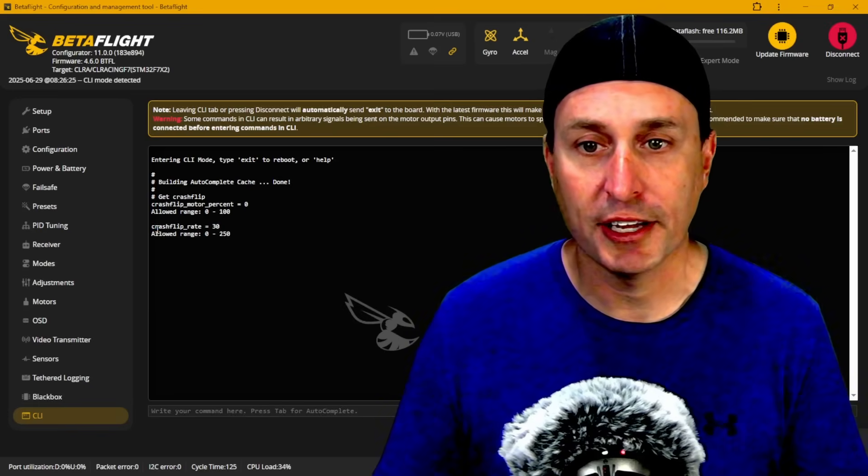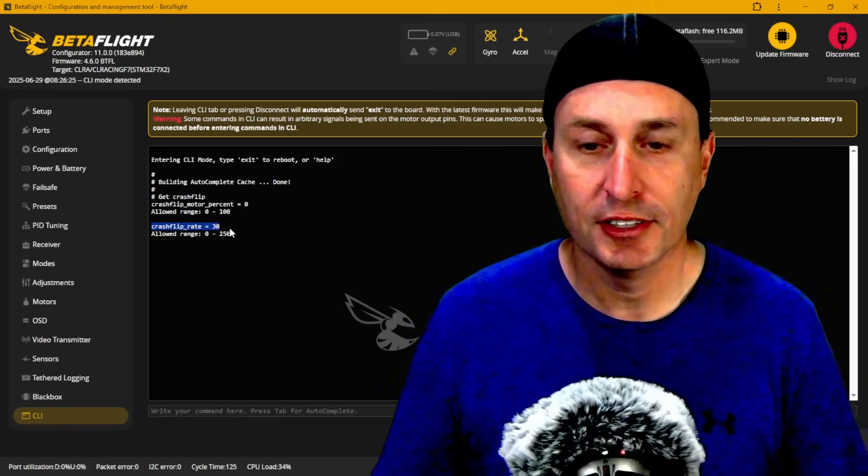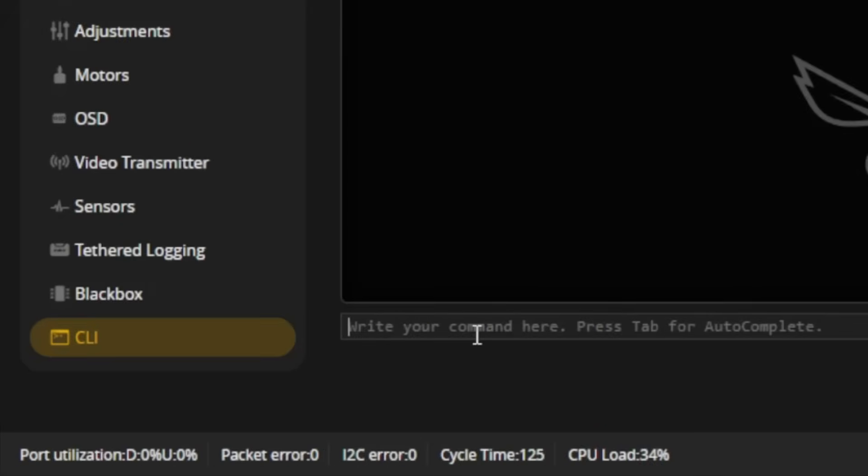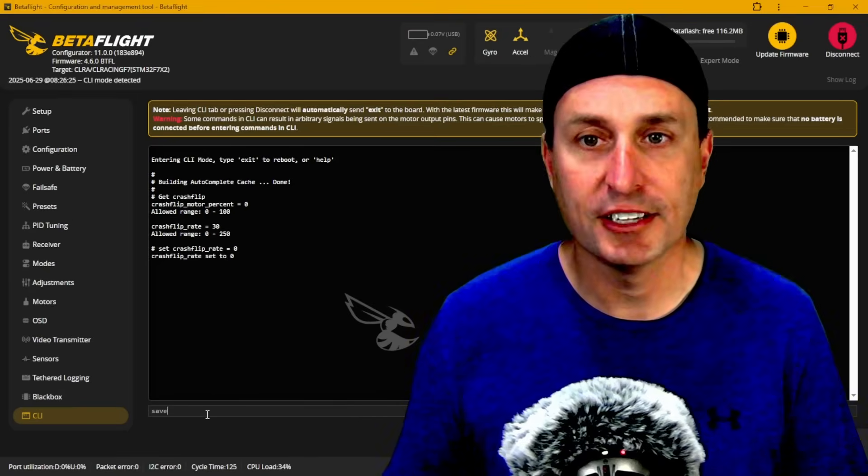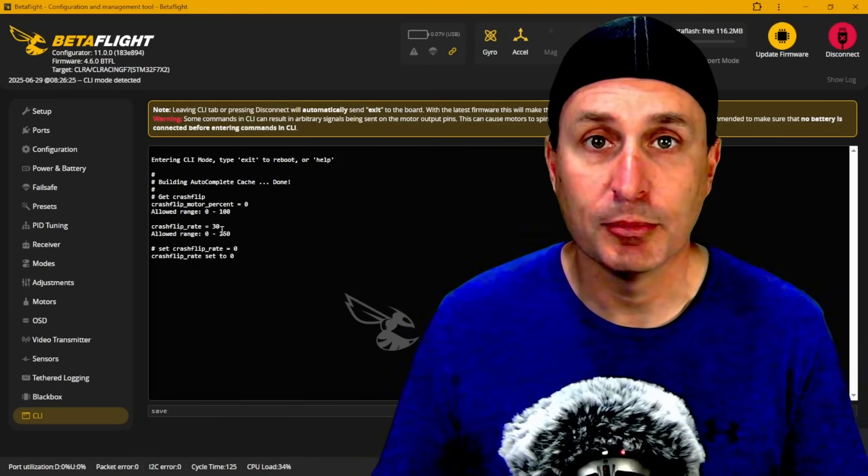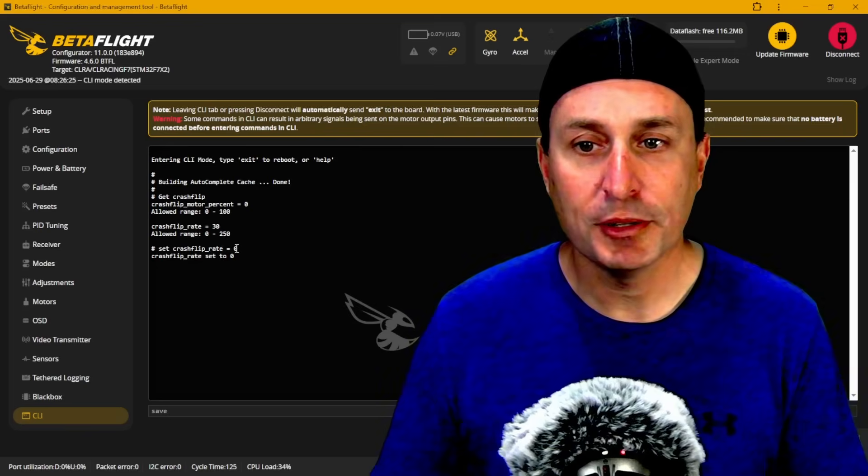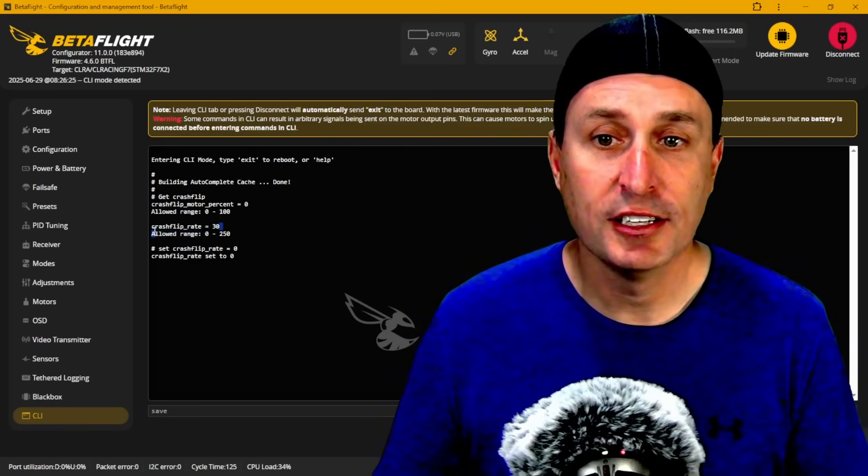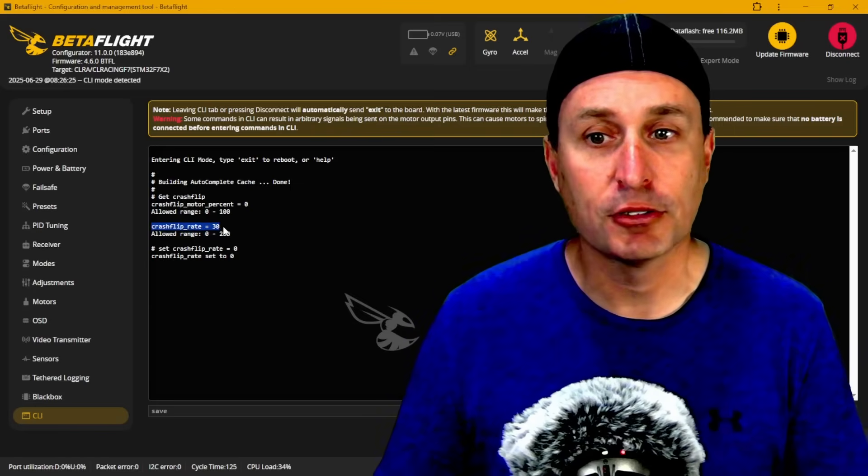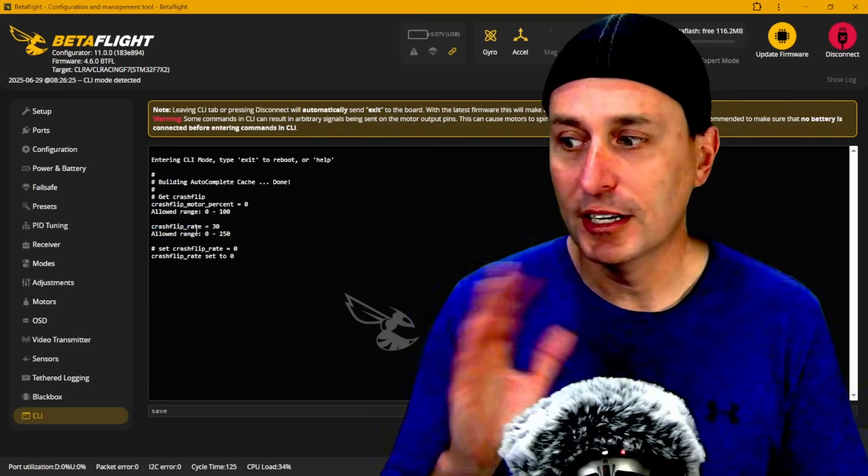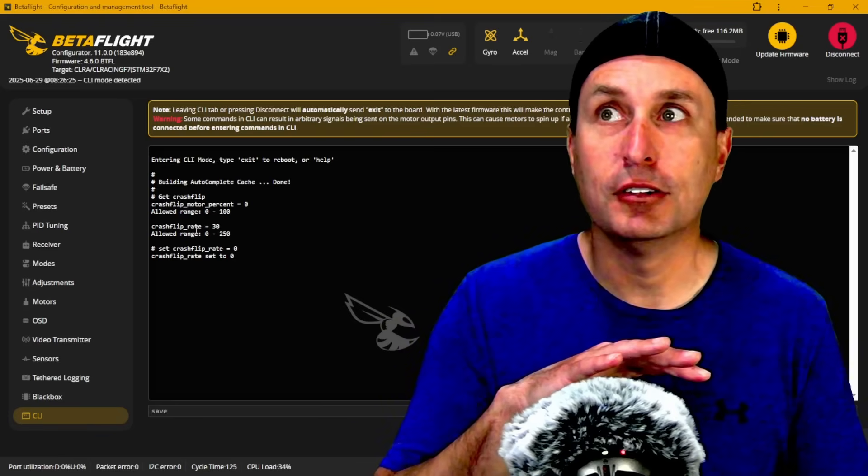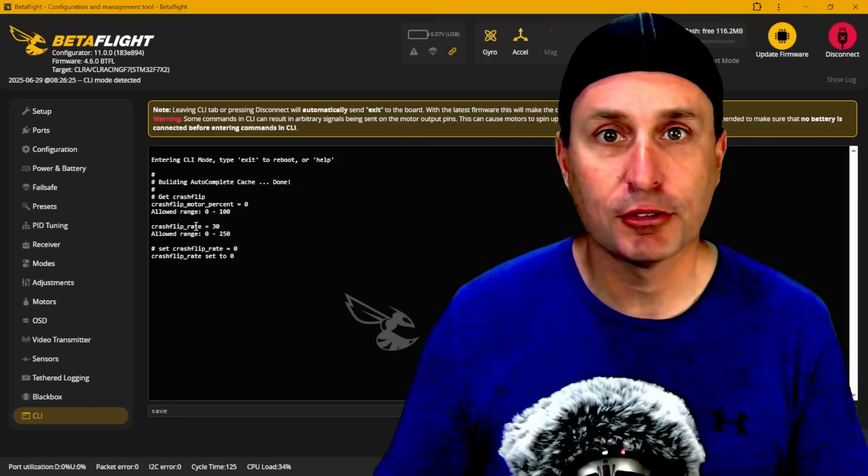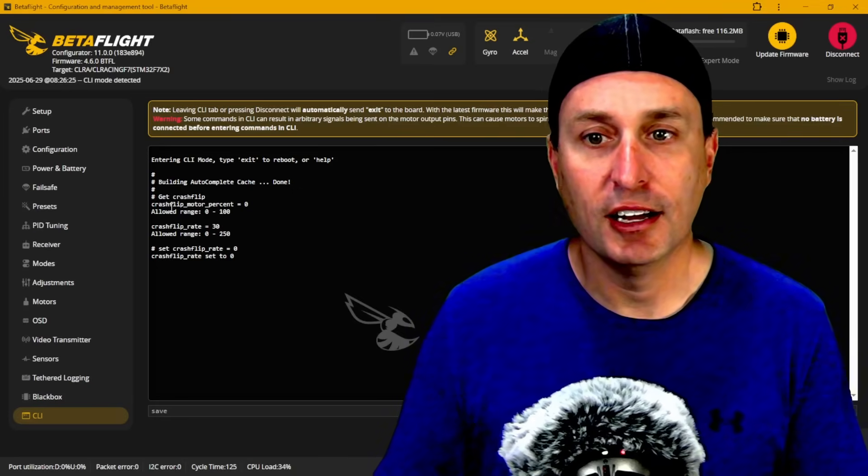That would go ahead and disable the feature. The amount of flip, this flip rate that's there, this 30, that's 300 degrees per second. So if you want it to flip over faster, you can increase that to whichever—you can keep increasing it. It's basically how fast or how quick it's going to flip over. So you can play with that. You can increase it beyond 360 degrees per second and so on and so forth.